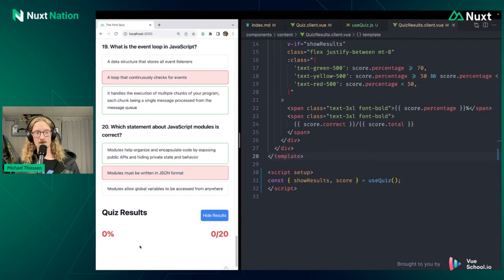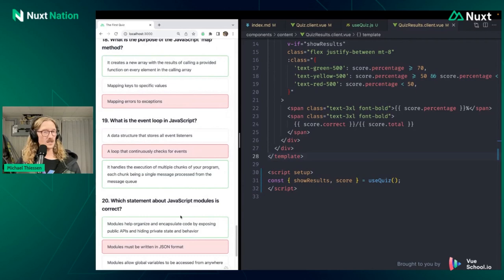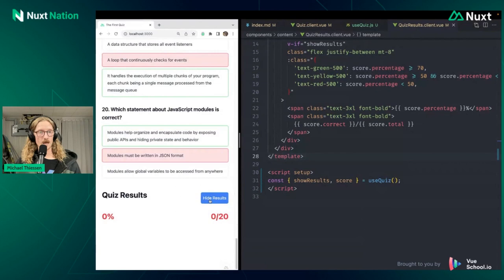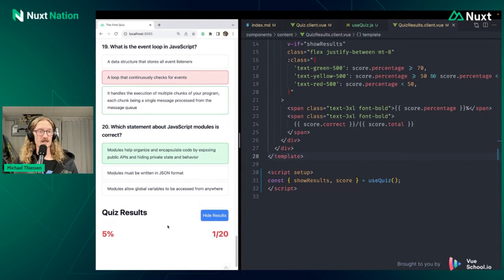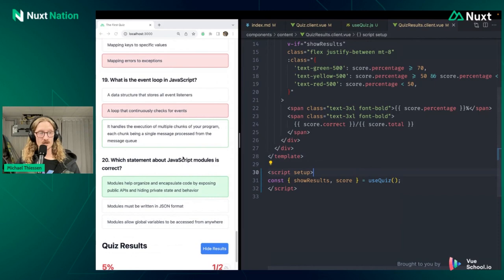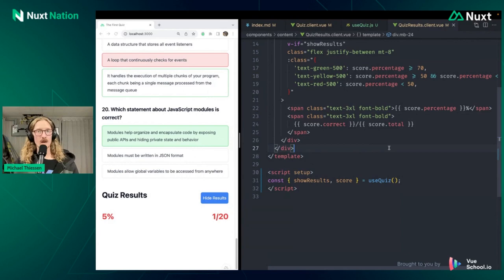And so funnily enough, I just happened to select all wrong answers here. However, if I change one of these answers, ah see, I get one answer correct, 5% out of 20. That's a terrible grade, but for randomly clicking on three things, that's not too bad. And so this is an example of contextually aware components and implementing that using this data store pattern.